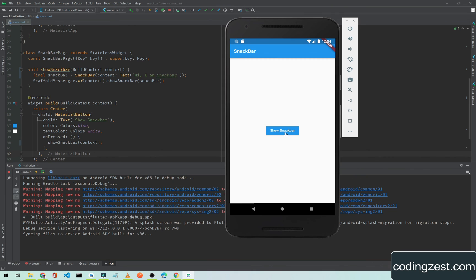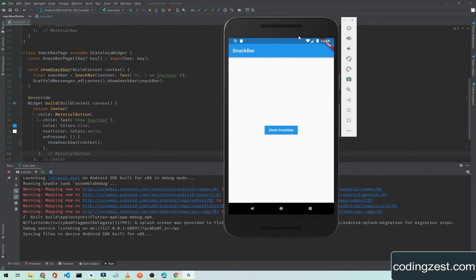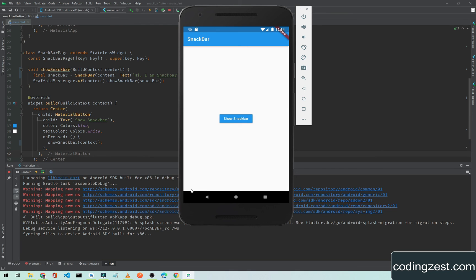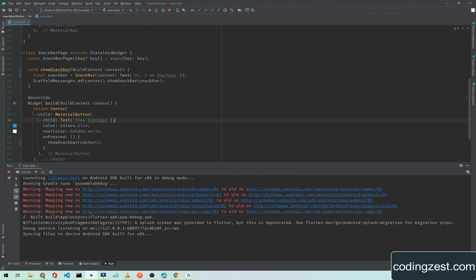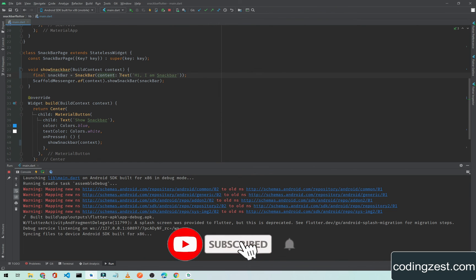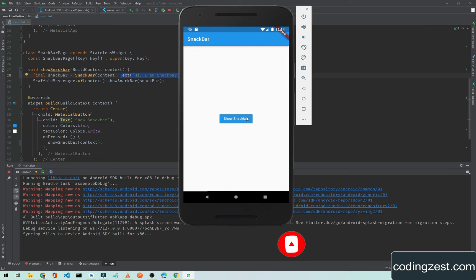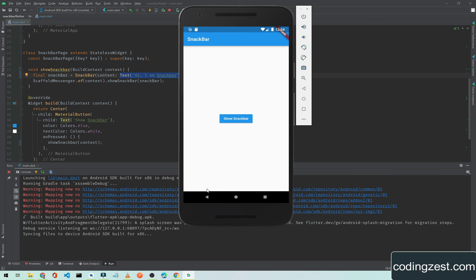As you can see here we have a button. When we click on this, notice here we have a snackbar and it says 'Hi I'm a Snackbar'. You can pass any message you want to show to the user in this content, but you will have to use the Text widget. If I show you again, when you click this button a snackbar appears at the bottom of our screen.